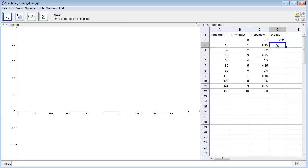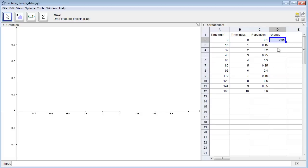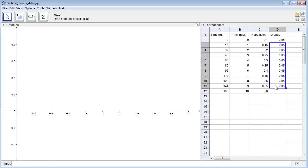It automatically calculated that the change was 0.05. Then we can copy the formula that we put in this cell to the rest of the column, and GeoGebra will calculate all the changes for us. So we click here, we can press Ctrl C to copy, highlight the rest of the column, and hit Ctrl V, and we can see in this case the change was always 0.05 because I don't have real data here.